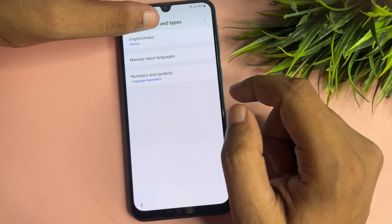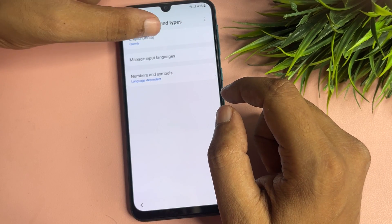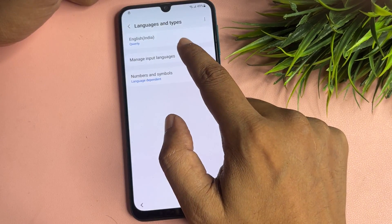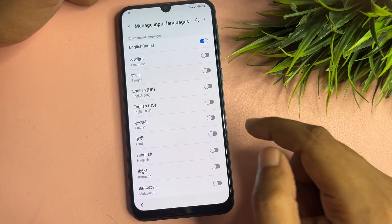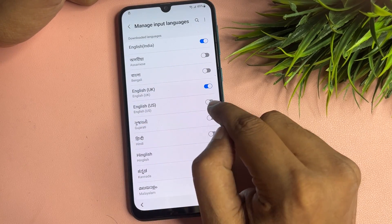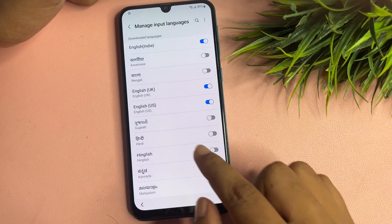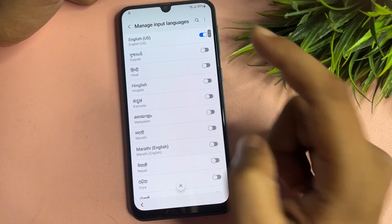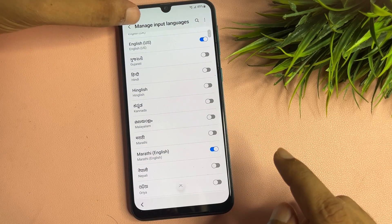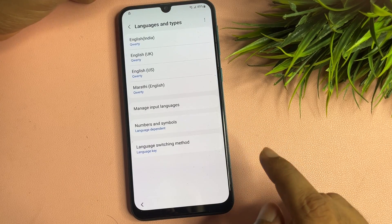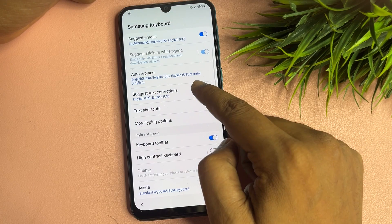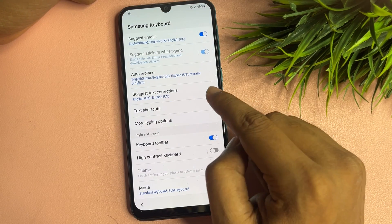Go to 'Manage input language' and switch on all the language options where English is showing — English US, English UK, and any other English listed. Switch on all of these, then go back.